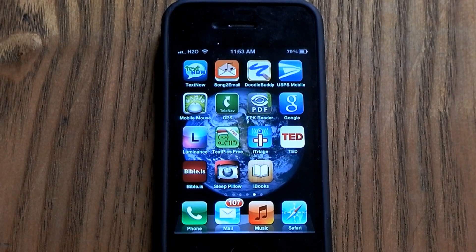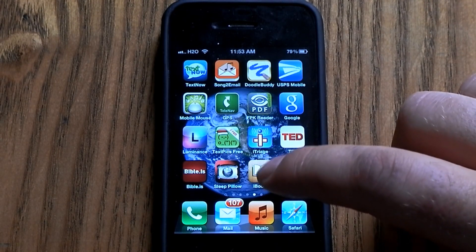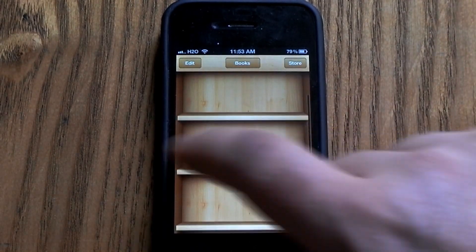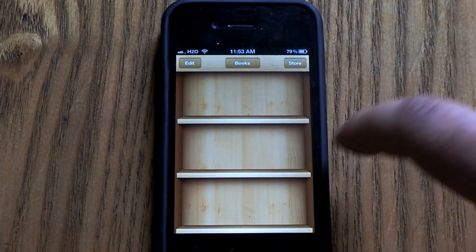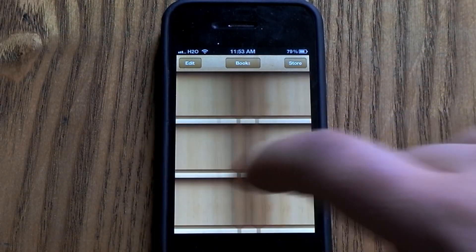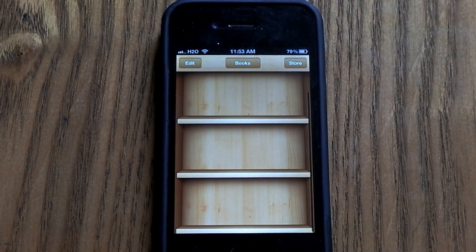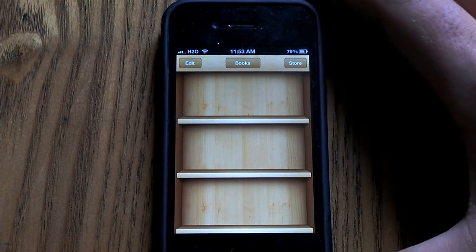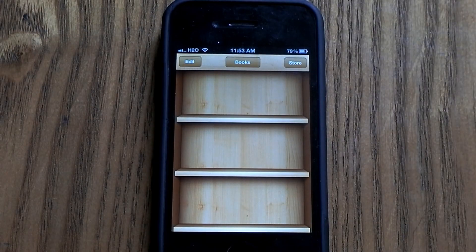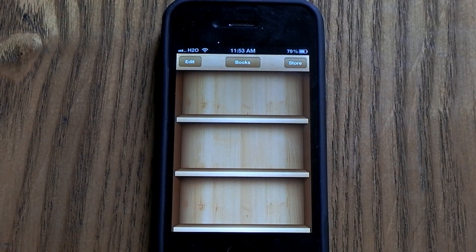Hey, what's up everybody? Today I'm going to show you how to add PDFs into your iBooks app. You have books and then you also have PDFs. This is good if you're getting sent PDFs a lot, whether it be resumes or documents or invoices and things like that.